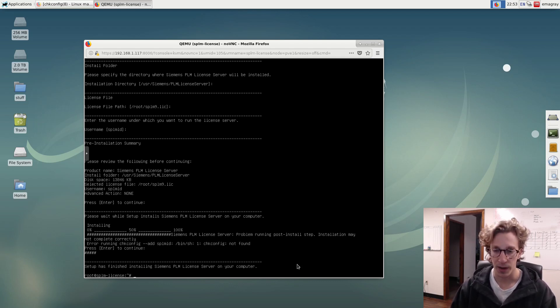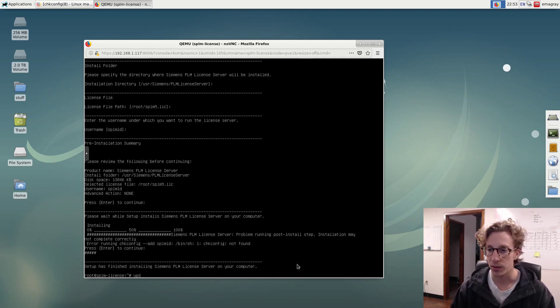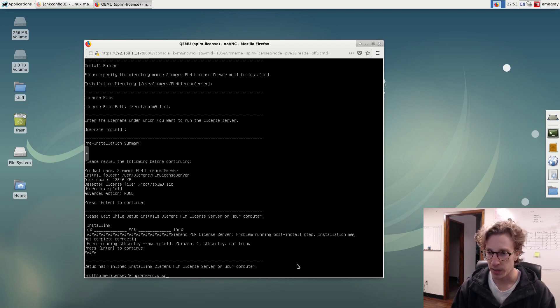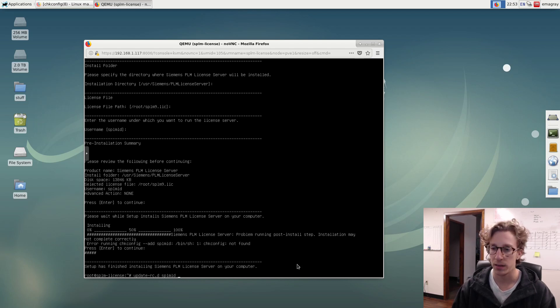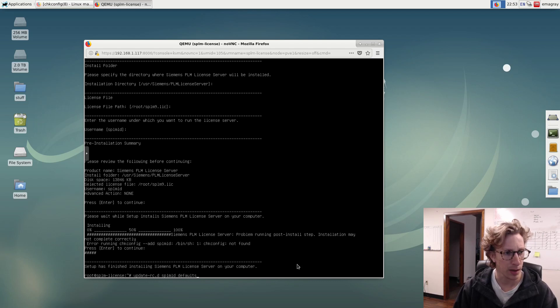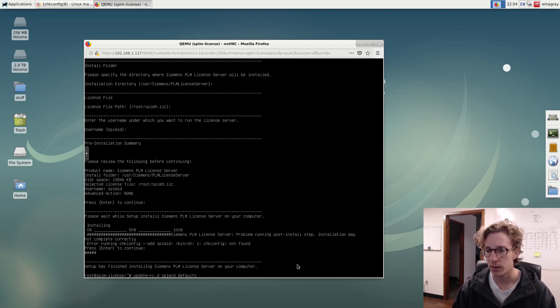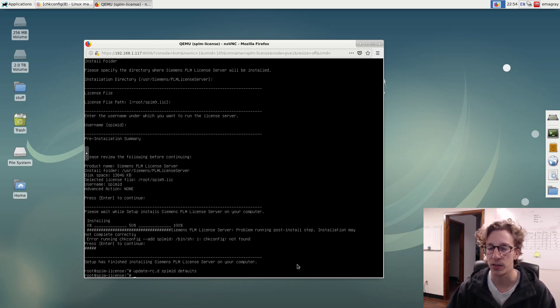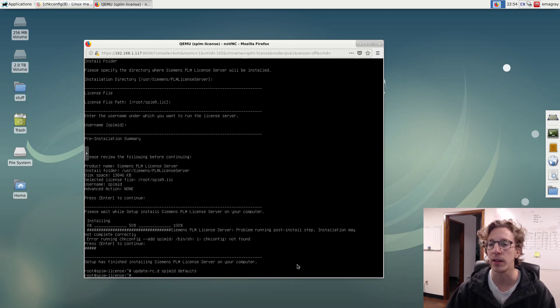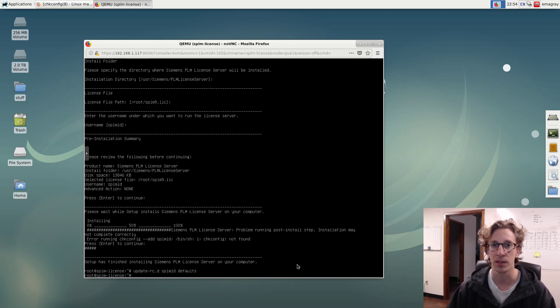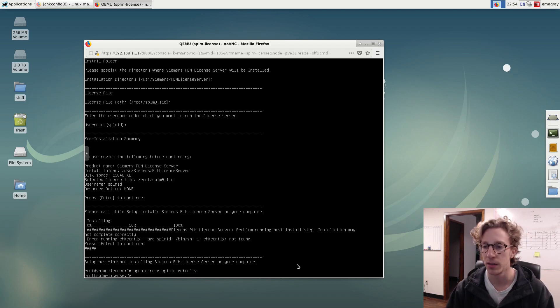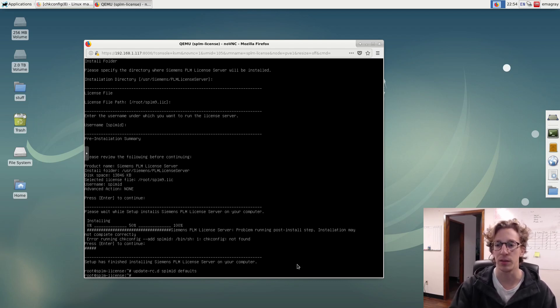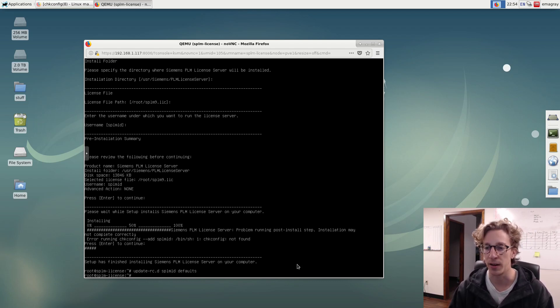But for Debian, basically all we need to do is we need to do update-rc.d SPL MLD defaults. Right? So we do that. I'm going to double check. Update. I have notes over here. Yes. Okay. So we're just going to run that. And what that command did was basically add the new service to the startup script or list or whatever to say that run this service on startup. I think that's what it is. Anyway, I know enough that that basically does what the check config was trying to do but it had an error.